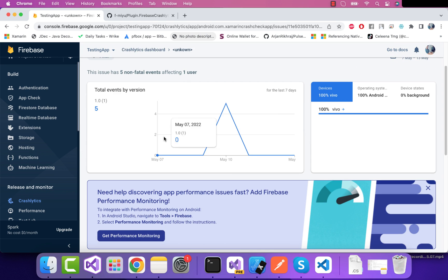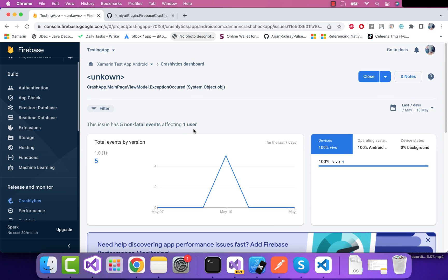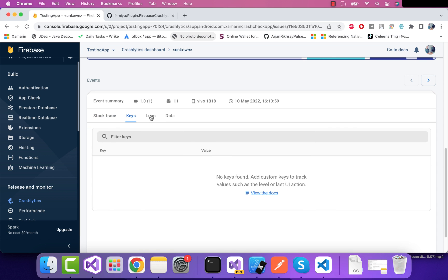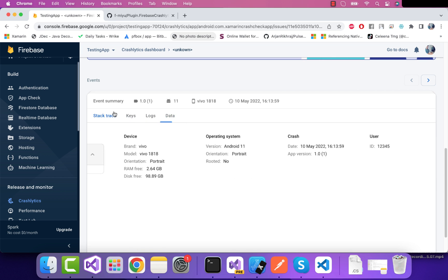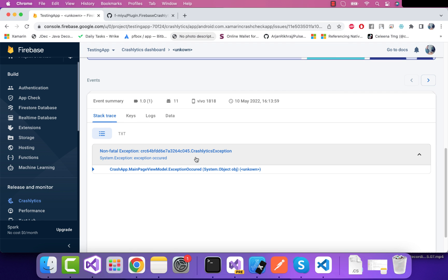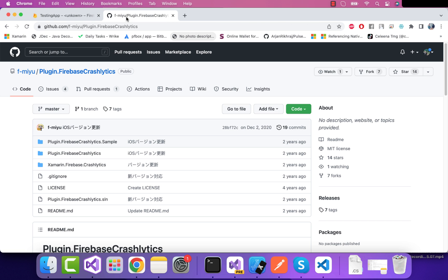Hey everyone, in this video we'll be learning about Firebase Crashlytics. This is a Xamarin Forms project where I will be integrating it, and in the future we'll be using it in our .NET MAUI project. Here you can see we can select the stack traces, key logs, as well as the data, and the exact line where the crash has occurred.